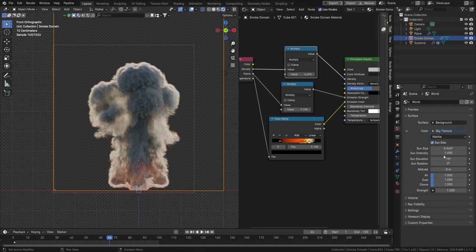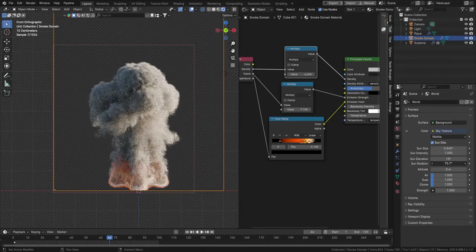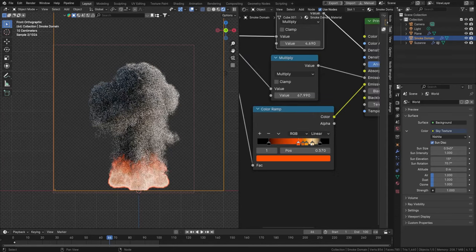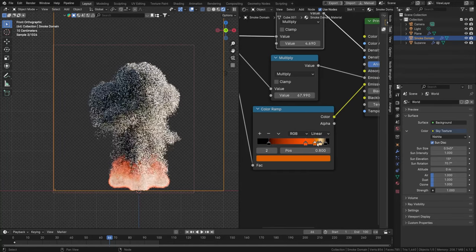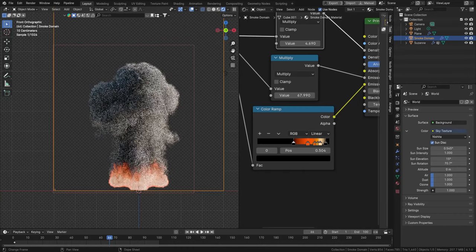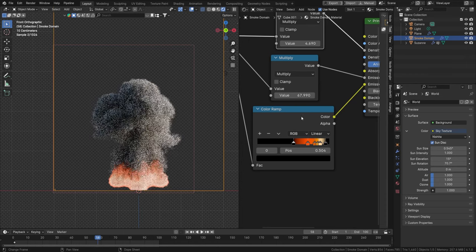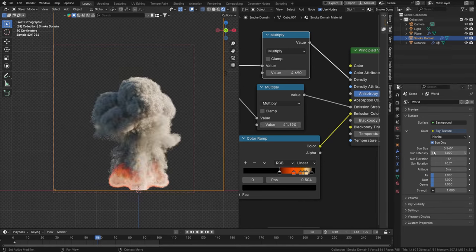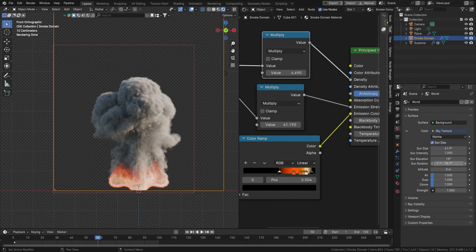Let's rotate the sun a little bit to get a nice look on the explosion, then crank up that fire value as well and play around with the values of our fire. Looking quite interesting — amazing! Let's try something like that. I'm just trying to set up a nice scene to render this out for a thumbnail.